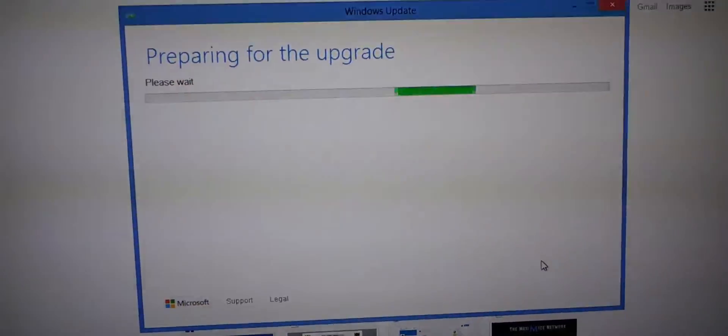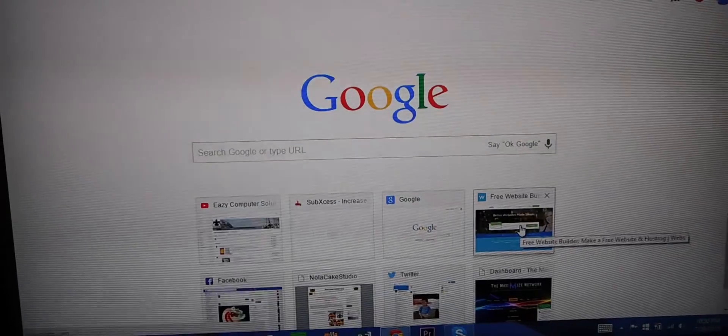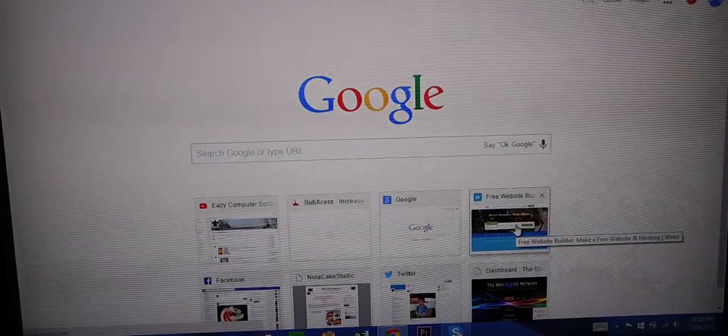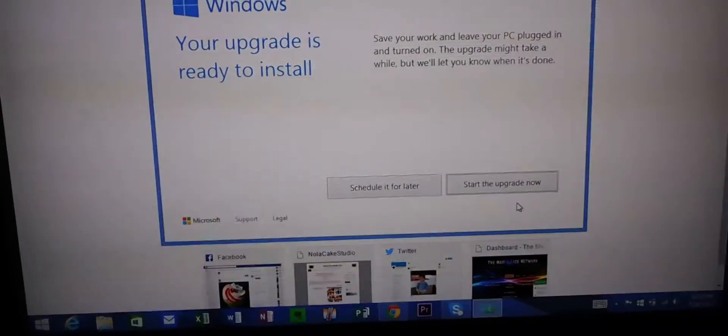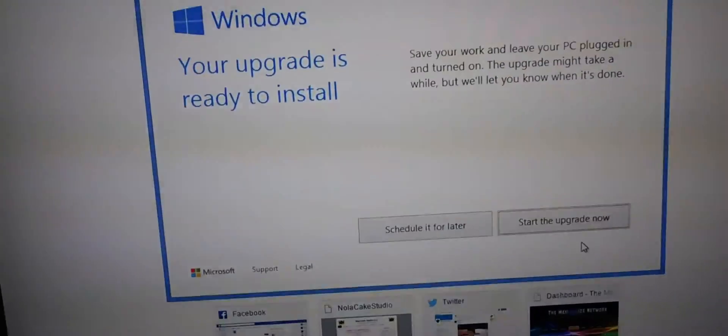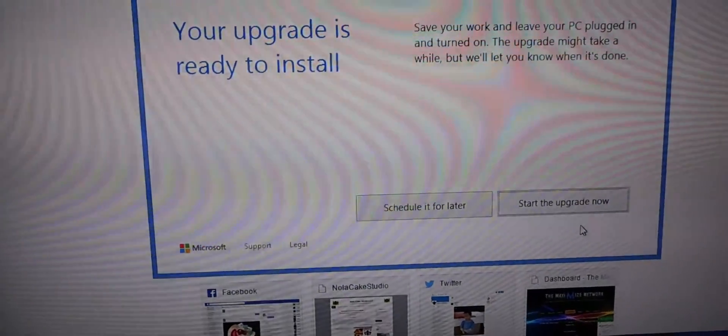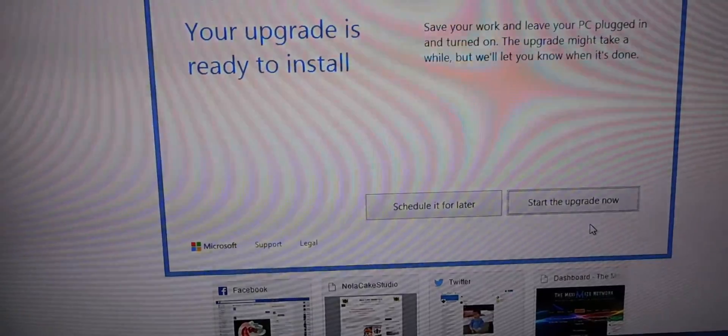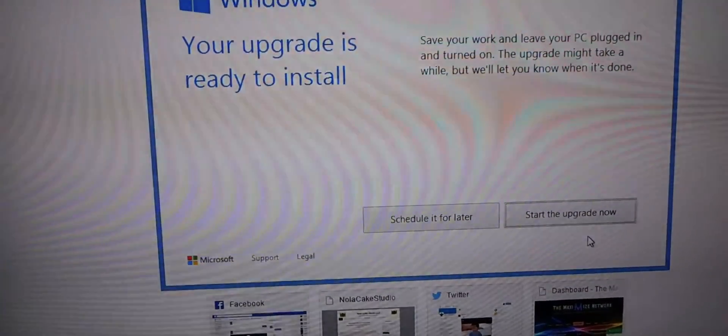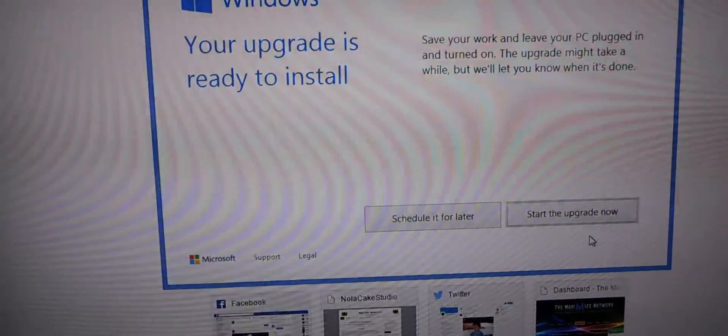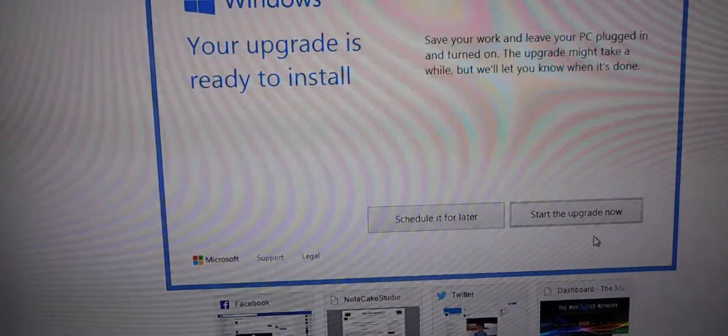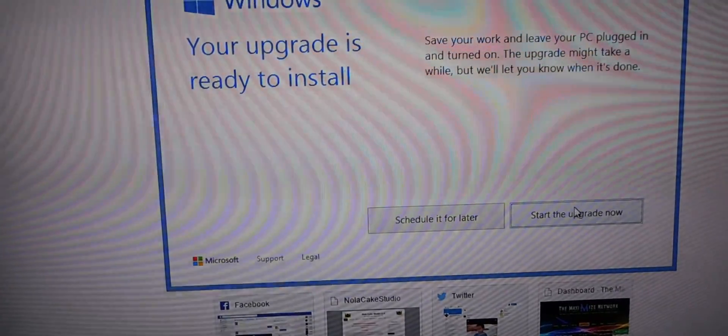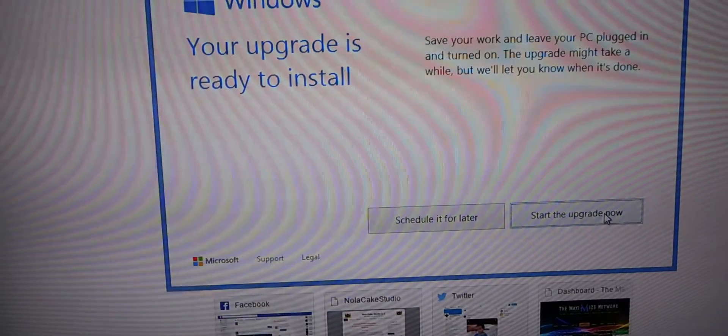Preparing for the upgrade. All right, here we go. Your upgrade is ready to be installed. So next thing you want to do is go ahead and hit to start the upgrade now.